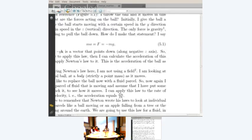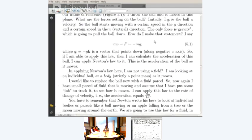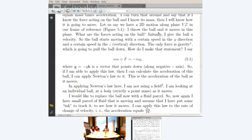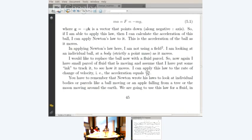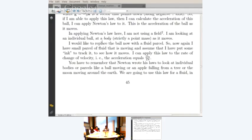When I am talking of solids, I can simply write: if it is a ball thrown up vertically, the only force is gravity, so ma equals F equals minus mg, where the vector is minus g times k (k pointing vertically upward). I can calculate the acceleration of this ball. I am looking at an individual ball — strictly a point mass concentrated at the center of gravity as it moves. I don't need the concept of a field. But what happens in the case of a fluid?